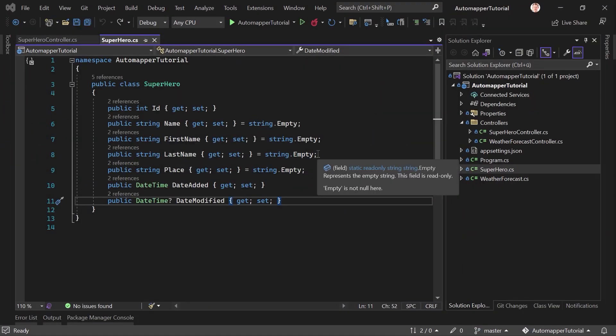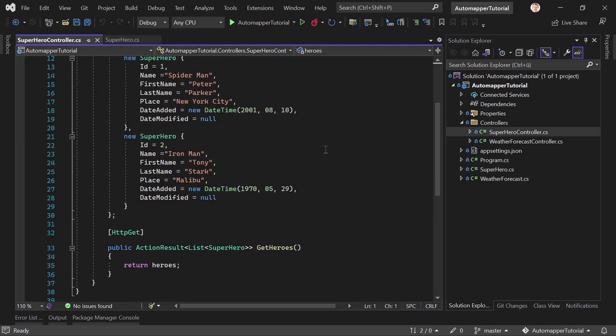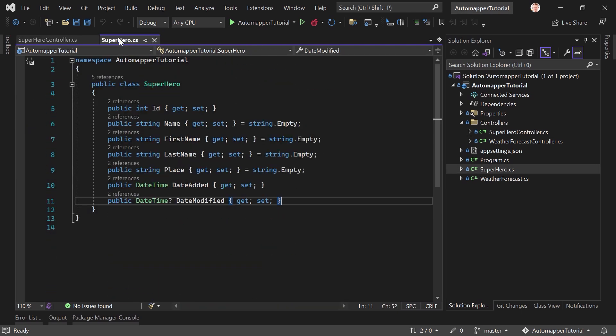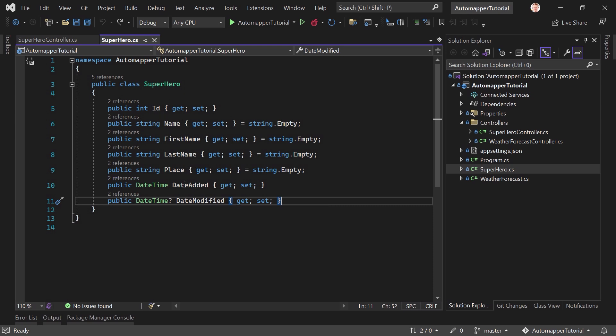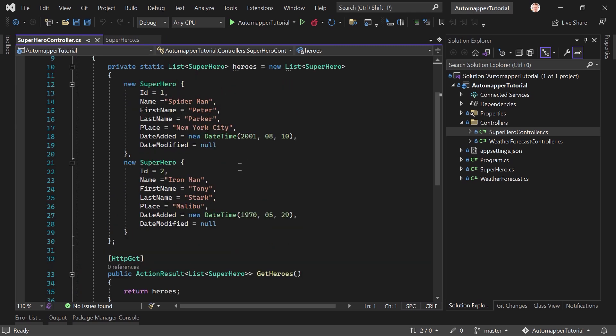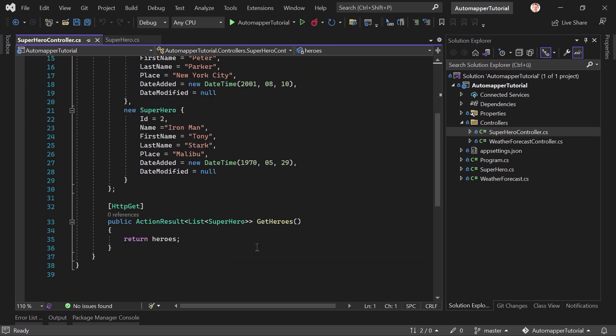So I created this little web API project here with .NET 6 and Visual Studio 2022. You can see already I did not change a lot. I just added a superhero class here and also a superhero controller. Really nothing fancy. We see this entity with an ID, the name, first name and so on, and also a controller with some mock data where we get these heroes.